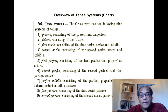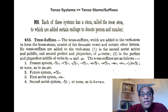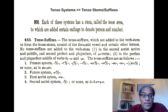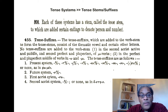Each of these systems will be marked out by certain tense suffixes. Each system has a stem called the tense stem, to which certain endings are added to denote person and number. Reading Smythe 455: the tense suffixes, which are added to the verb stem to form the tense stems, consist of the thematic vowel and certain other letters. No tense suffixes are added to the verb stem in the second aorist active and middle, and the second perfect and pluperfect of mi verbs, and in the perfect and pluperfect middle of omega and mi verbs.